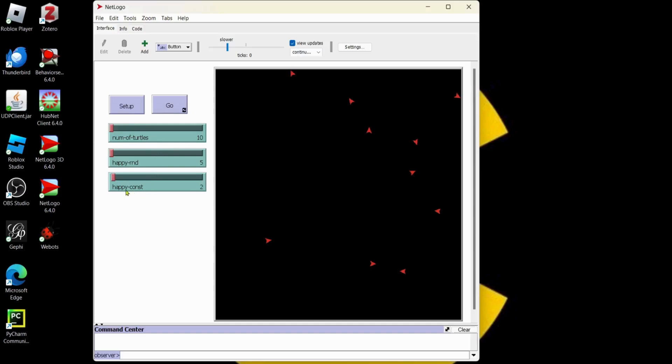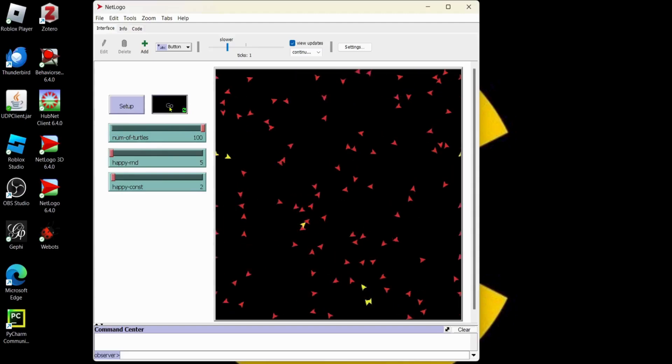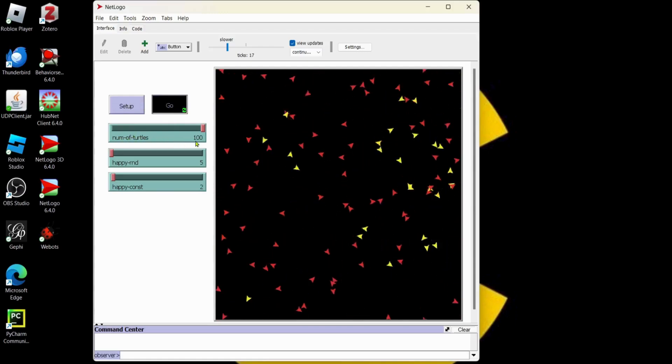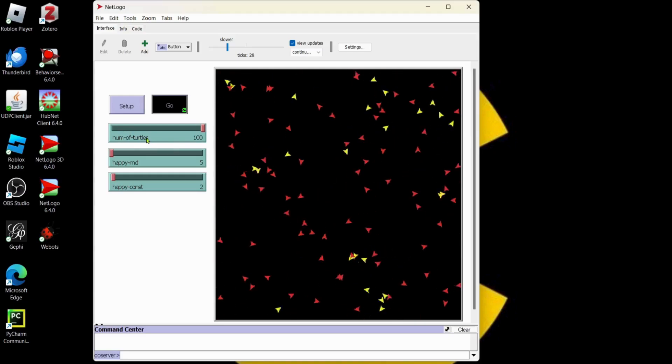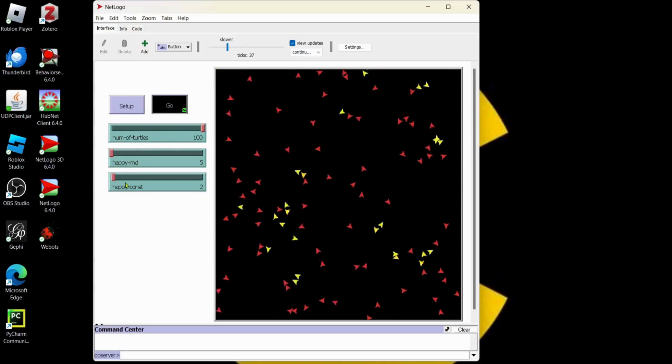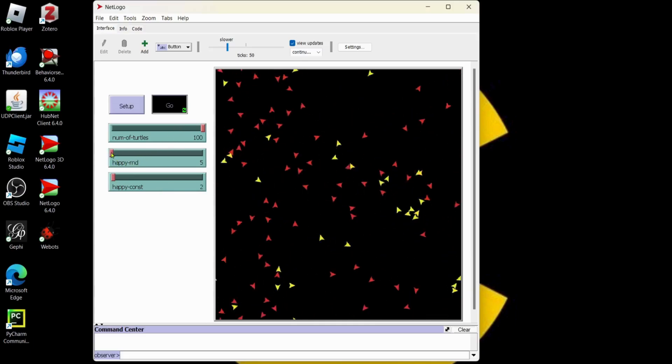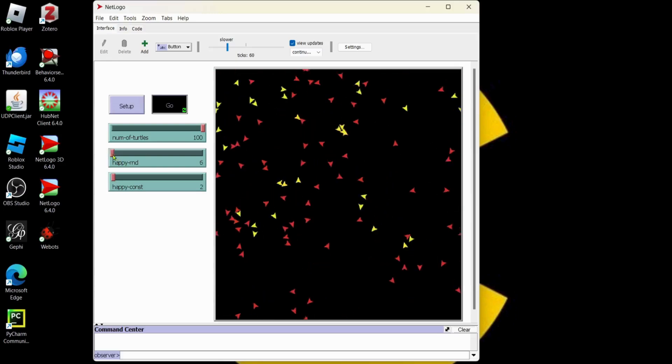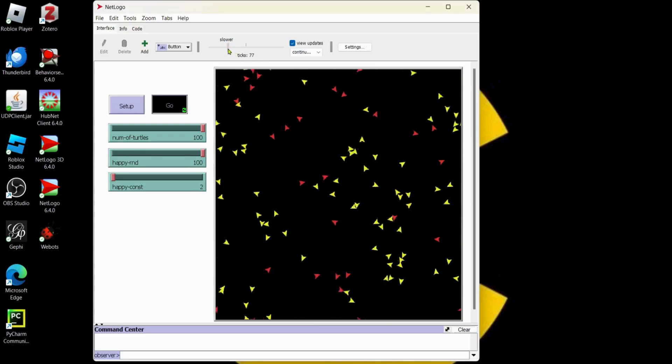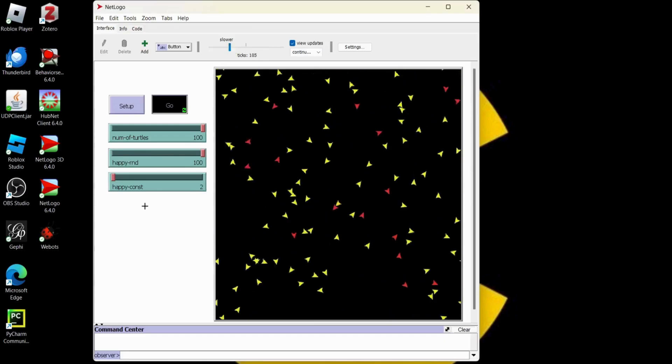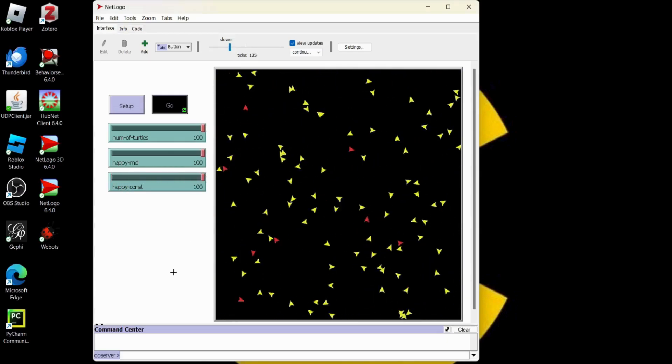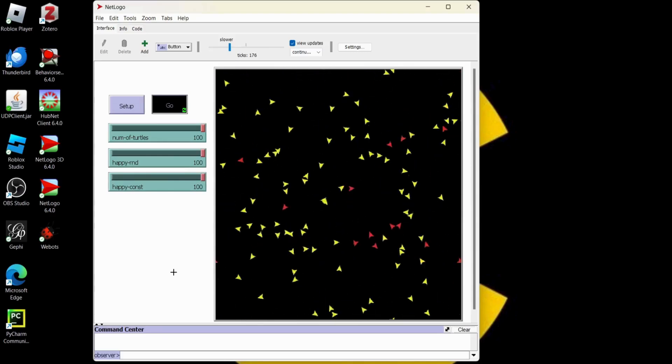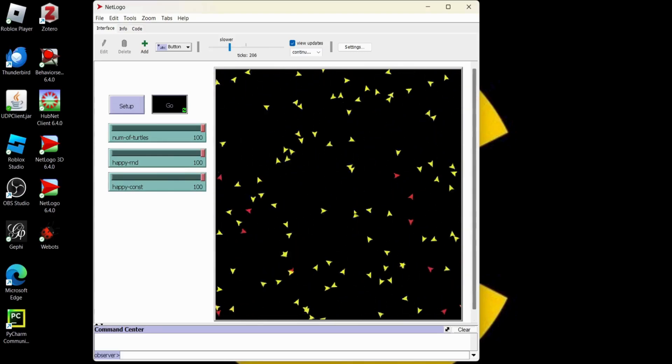So now when we do our setup, we can change how many turtles. Let's make it a lot of turtles. They can run around and become happy. This one is only going to affect the model on setup because we only use number of turtles in setup. But this one here, the happy rand and happy constant is in the go procedure. So if we start changing this, watch how many turtles start becoming yellow. And we can speed it up a little bit. And we want to guarantee everybody's happy. Just crank that up. Pretty soon everybody's going to be happy.